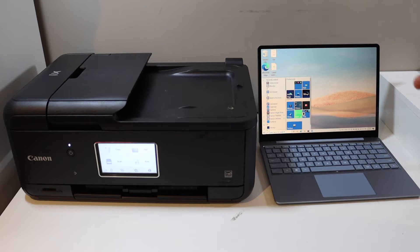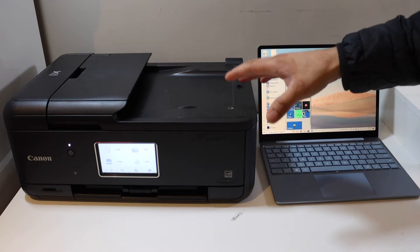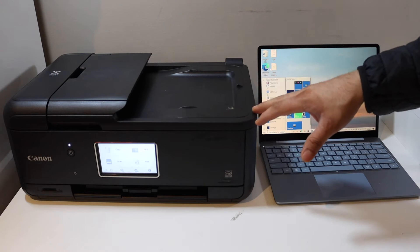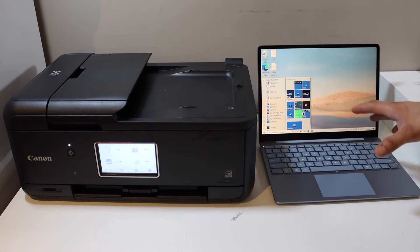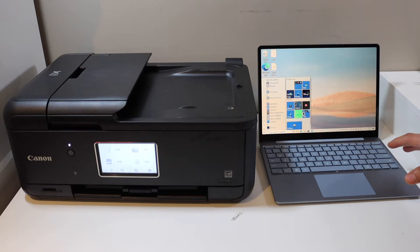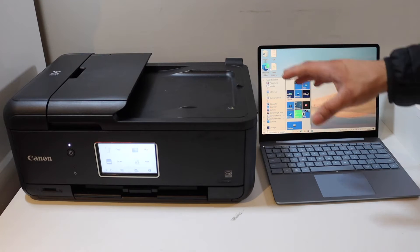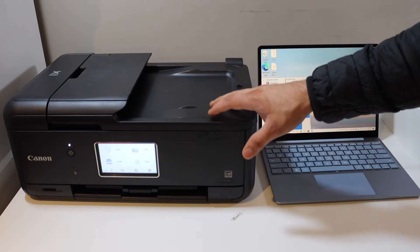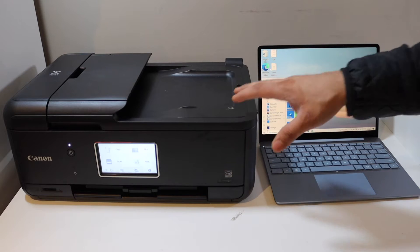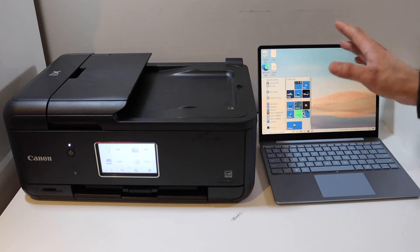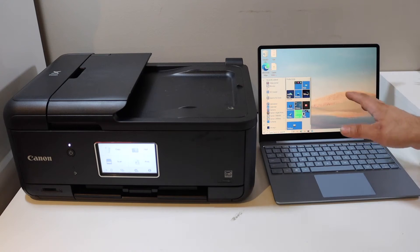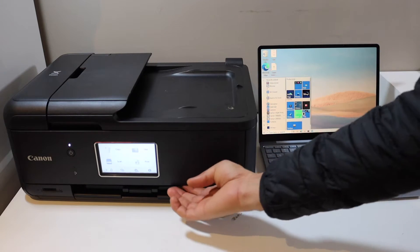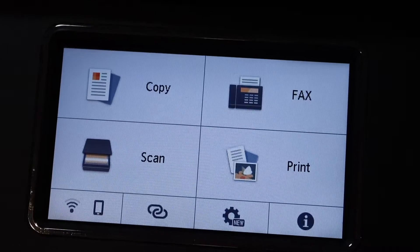In today's video, I'm going to show you how to do the WiFi setup of your Canon PIXMA TR8622 printer with a Windows laptop or computer. First, go to the printer screen and do the WiFi setup, then we'll add this printer to the laptop.